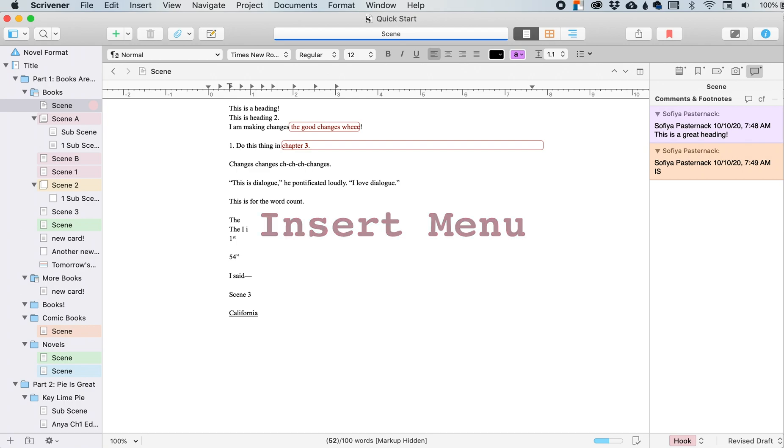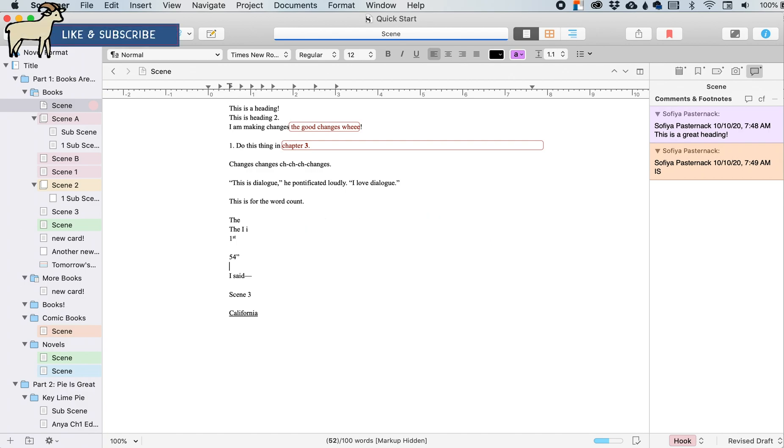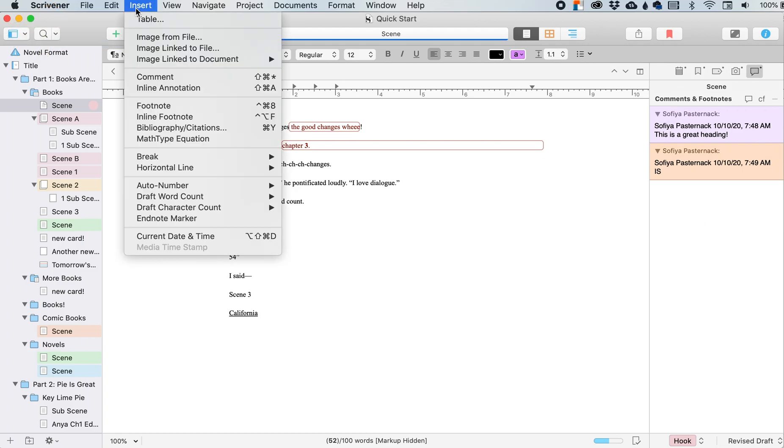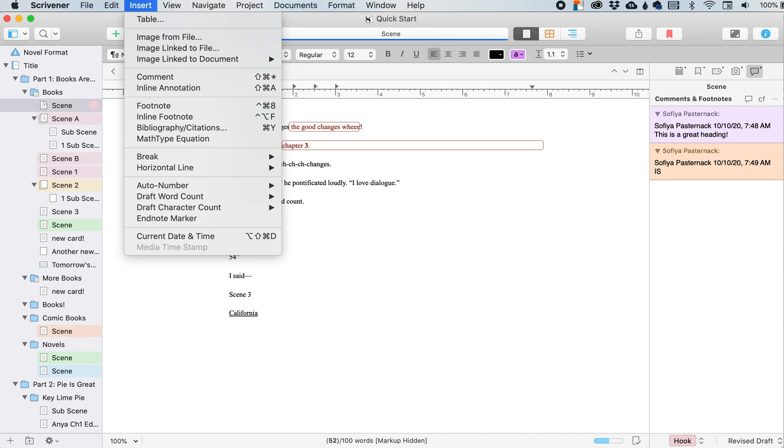And by talk, I mean I talk and you leave comments down below. Ask me questions or tell me about your favorite Scrivener features. So the insert menu right here is how we put lots of neat things into our text. Let's get started.